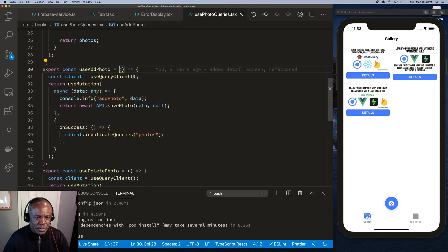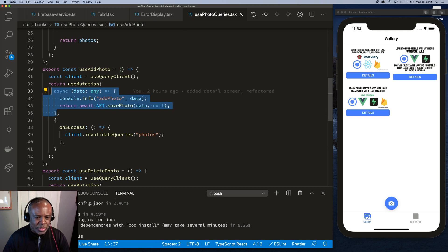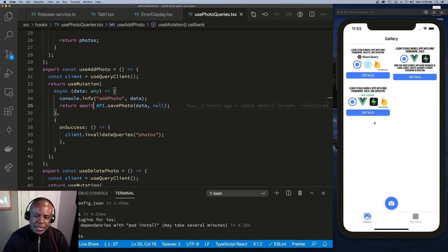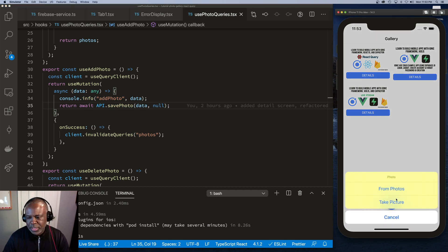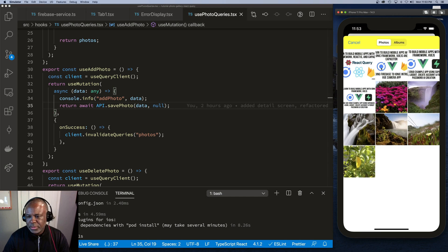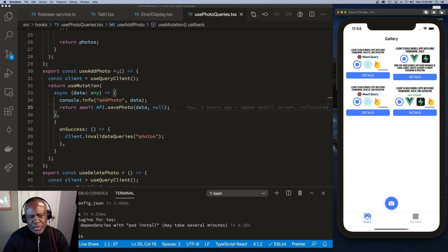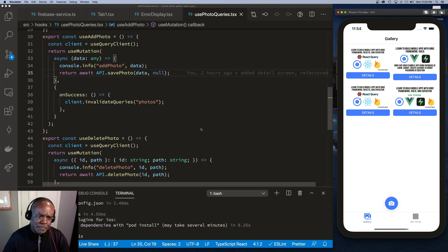Inside the useAddPhoto hook, we get the client and execute a mutation — an asynchronous function that saves the photo to the database. On success, we invalidate the 'photos' query, so the next time the page loads it reloads all data. When I take a photo, it shows loading, and because the query was invalidated, calling loadPhotos will reload all data to ensure I get the newest data to display.